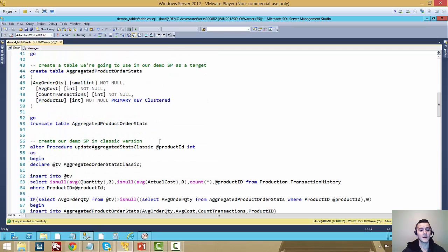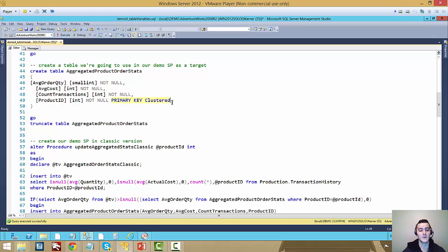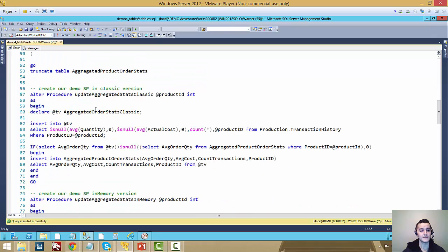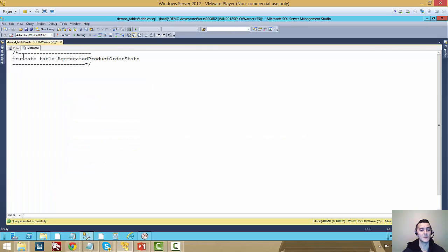I also created a classic table that I'm going to use inside the stored procedure that I'm going to use for the demos. It's the exact same setup, the same four fields, except it's just a normal disk base table, primary key cluster on the product ID. And we're going to clear that table up as well so it's empty for our demos.